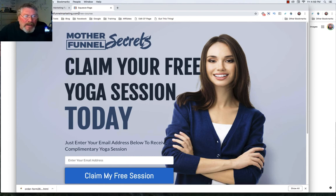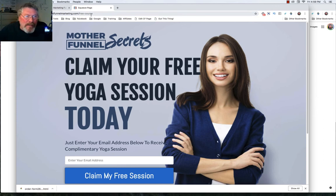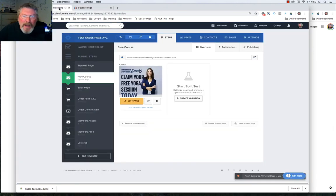And I always like to use this like put in free course, free this, free that free book, you know, anything like that, because people will see this and it will let them know what they're looking at on this page.